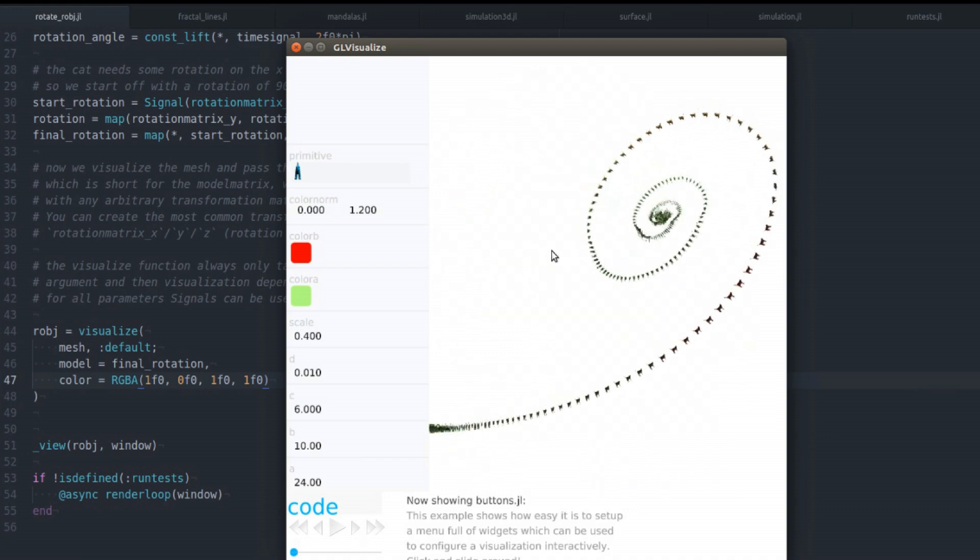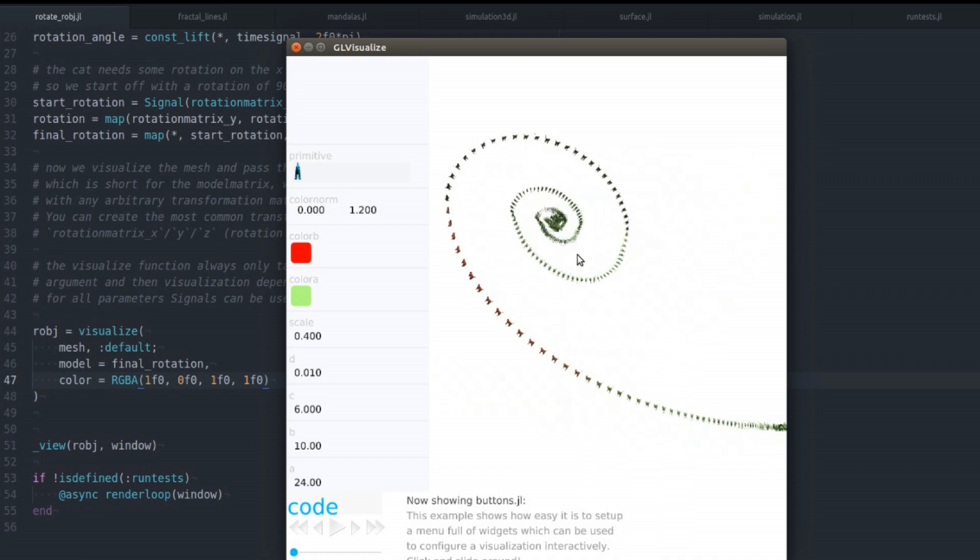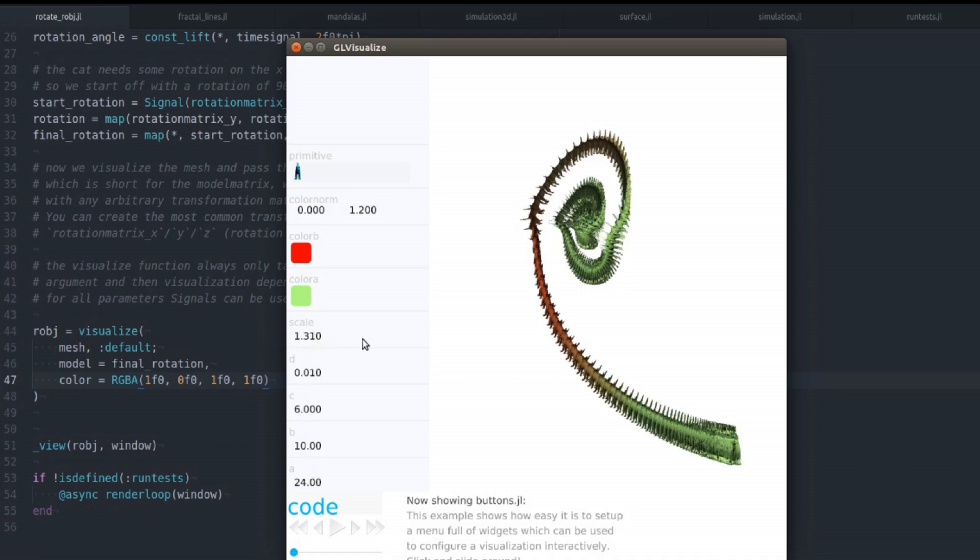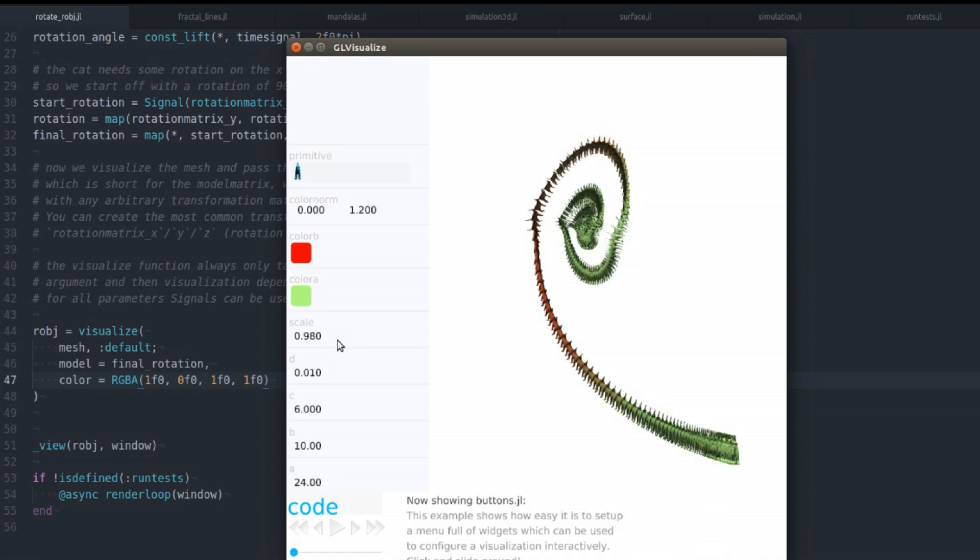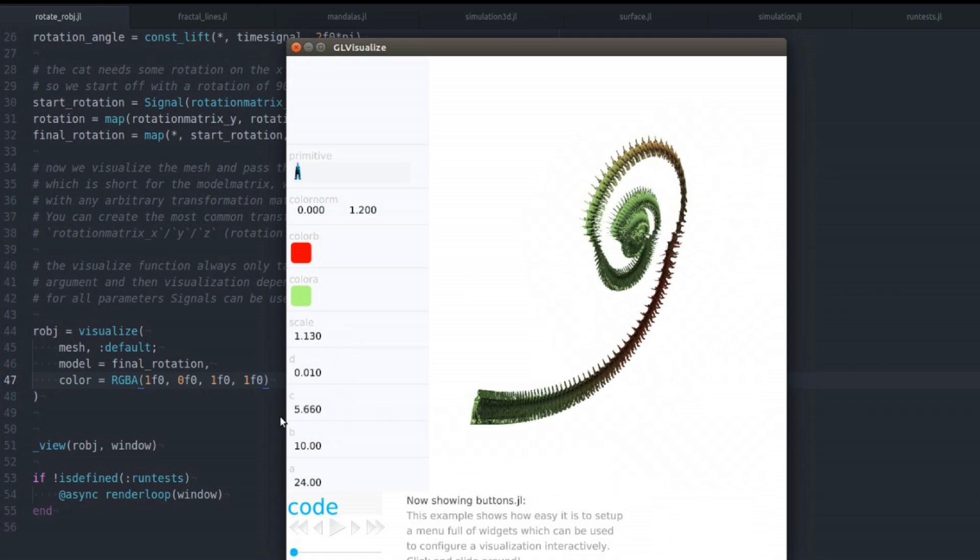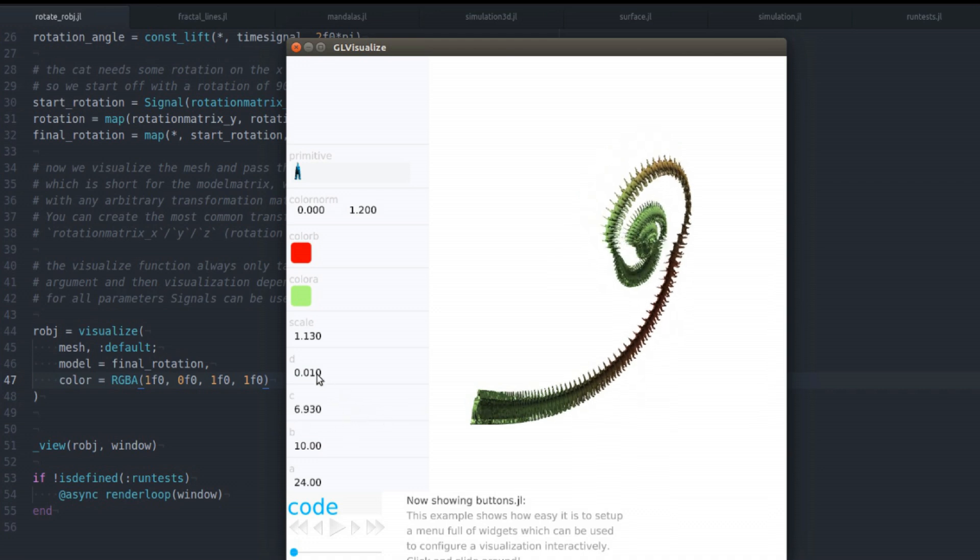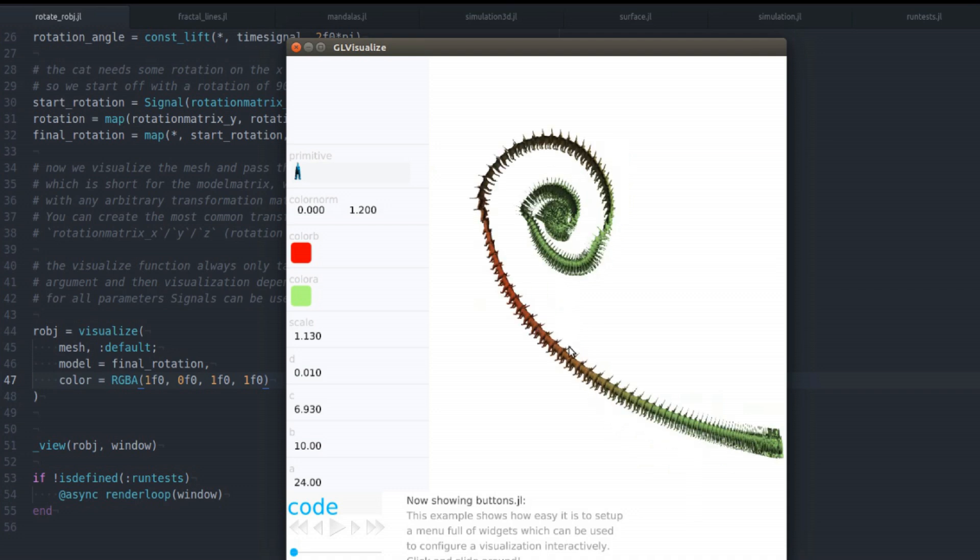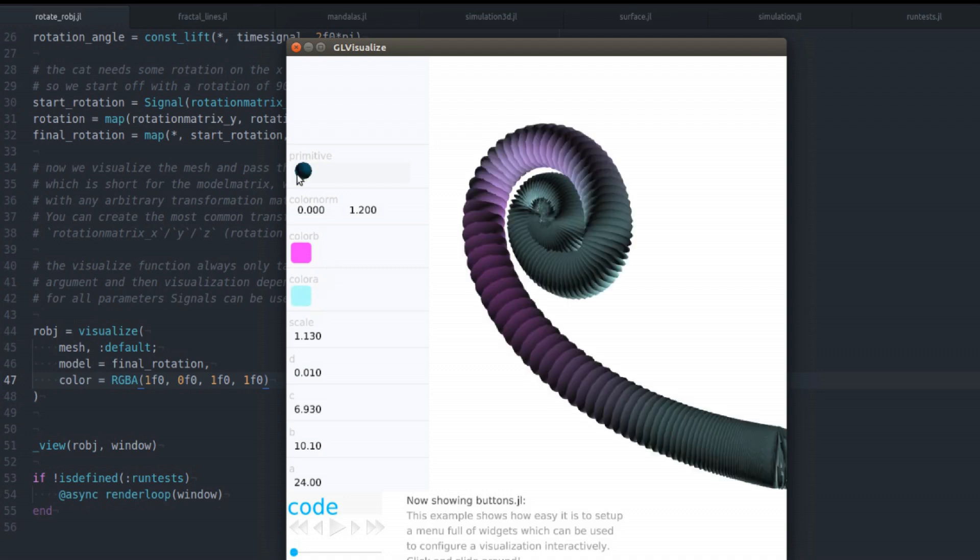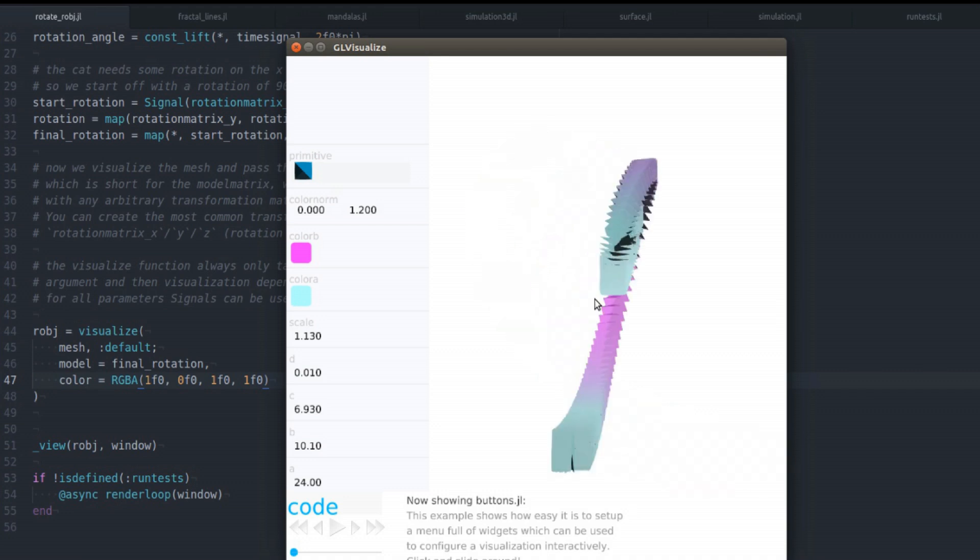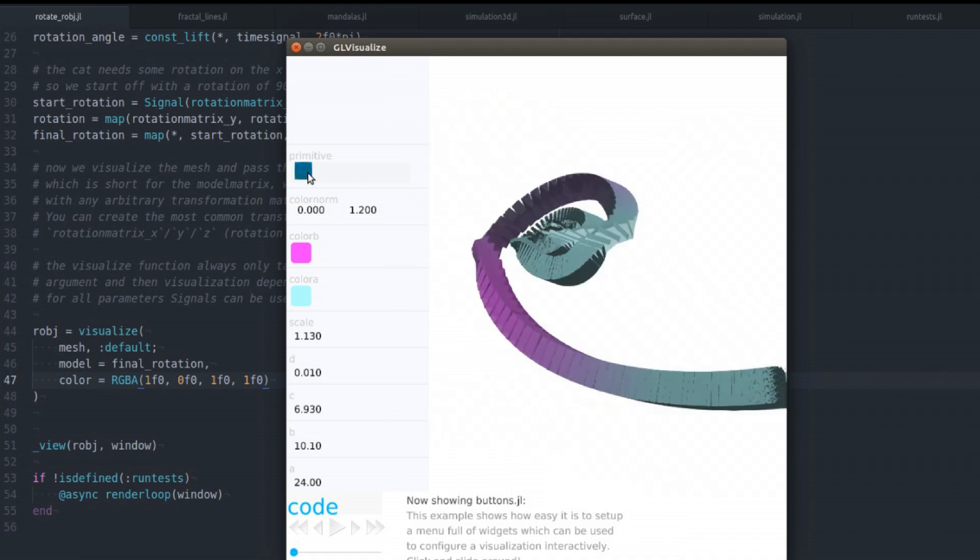This is another example with a more complex UI. So you have multiple widget types here. These are also sliders that you can slide over. And you can change the parameter of the function that is visualized here. You may be recognizing it. It's also the Lorentz attractor. And you can change the color of the starting and end points of the color map pretty much. And here I can even change the particle primitive of this visualization.